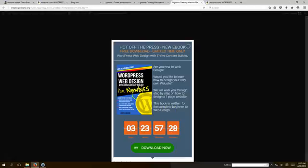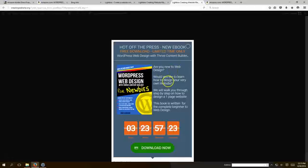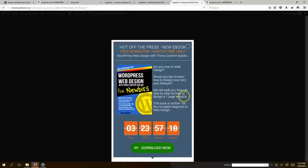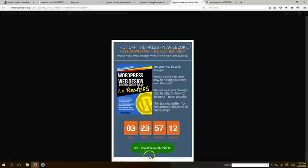There we go. There's the countdown: 'hot off the press new ebook free download limited time only. Are you new to web design? Would you like to learn how to design your very own website? We'll walk you through step by step on how to design a one-page website. This book is written for the complete beginner to web design.'